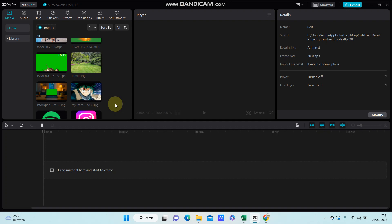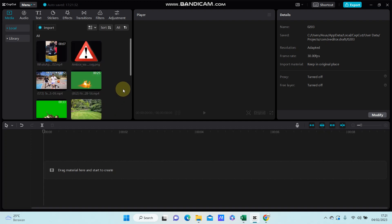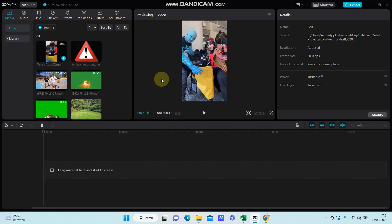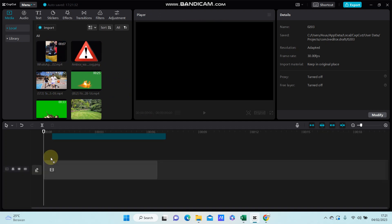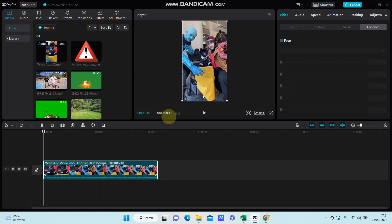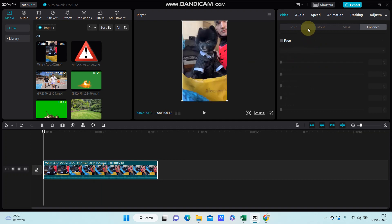Hey guys, in this video I will show you how you can make smartphone animation in CapCut PC. First, select your video or photos you'd like to edit, just add to track.